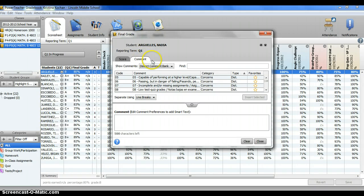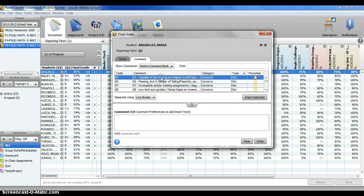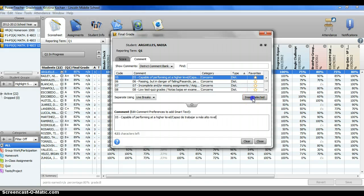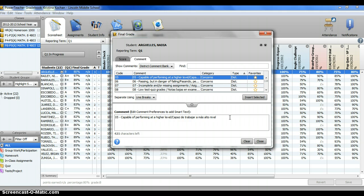Next, there are comments listed that you can choose from by highlighting and then clicking insert selected. You can also add your own comments by clicking in the comment box and simply typing.